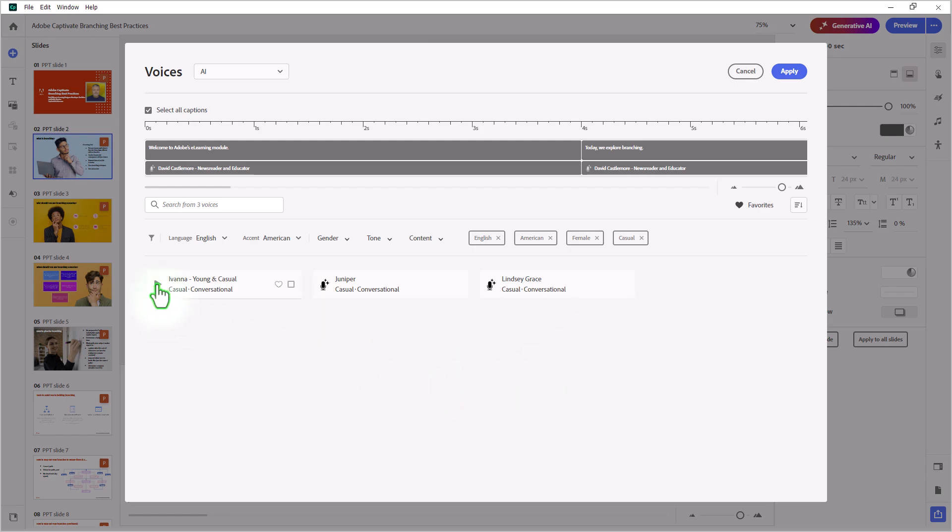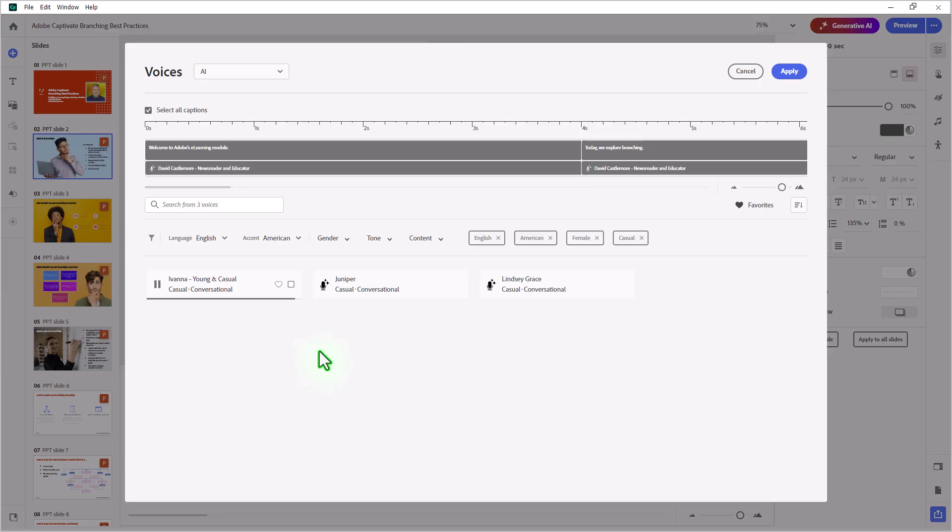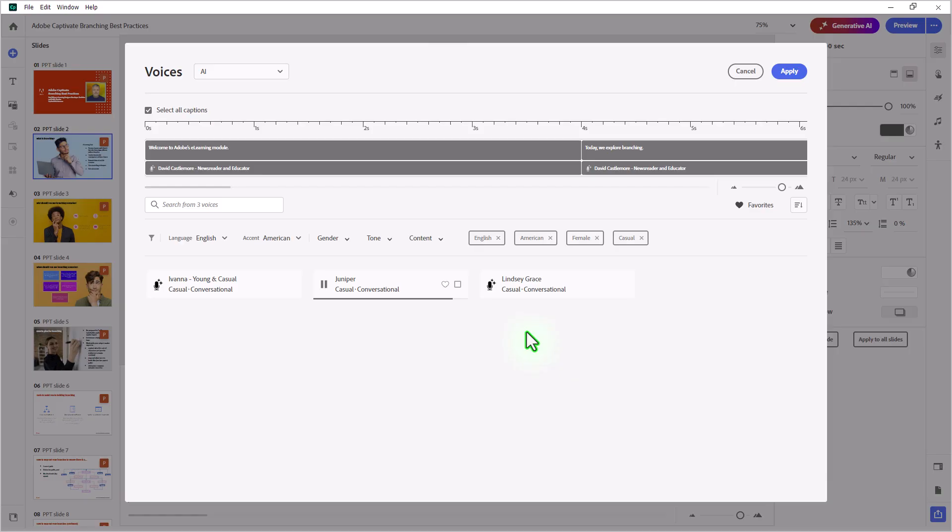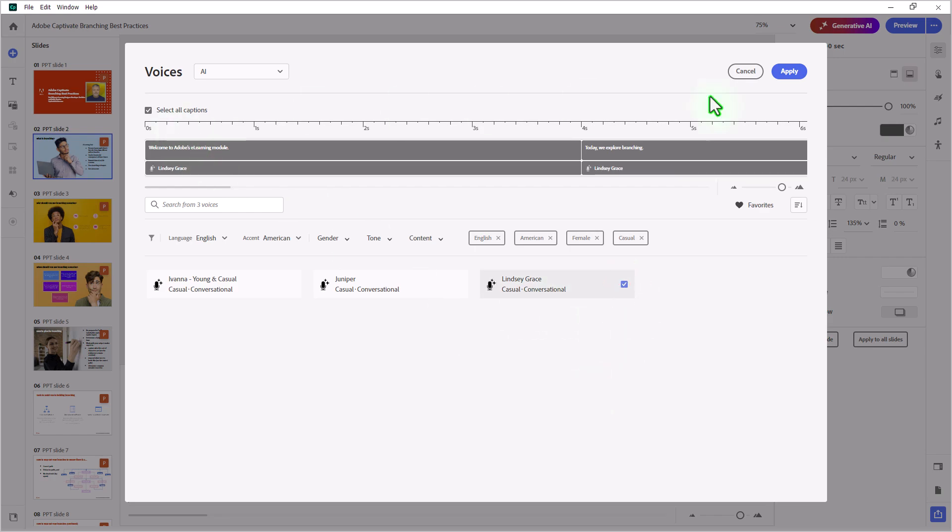They say behind every great man is a great woman, but let's be honest. I'm usually three steps ahead. Very nice. Hey, everybody. This is Juniper. I think I would be a great choice for your podcast. I'm pretty laid back. I'm pretty casual. Give me a try. There is nothing which we receive with so much reluctance as advice. I kind of like Lindsay, so let's select her.